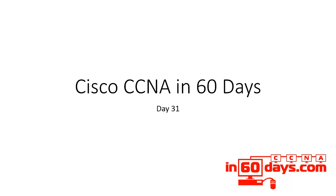Welcome to day 31. We're moving into the ICND2 now. If you're taking the one exam route, what you're going to need to do, because I've split this program into ICND1 and ICND2, is as you're going through the second part, today's 31 to 60, keep reviewing ICND1 as well, otherwise you're going to become rusty.